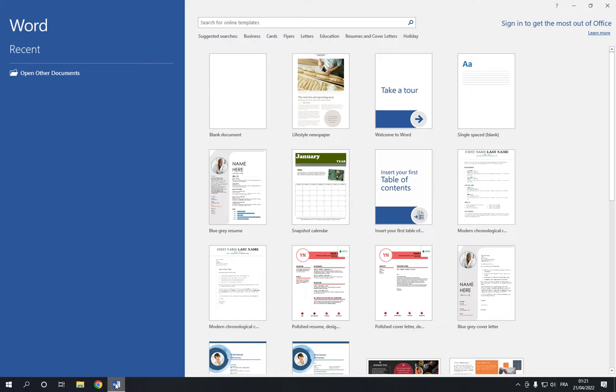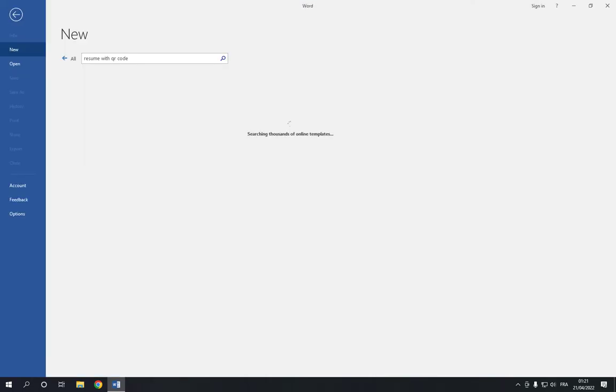So all you have to do is go to Microsoft Word, and now go to the search bar and search for resume with QR code.